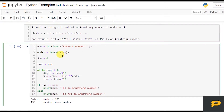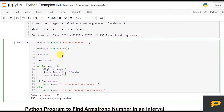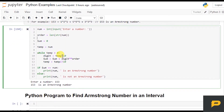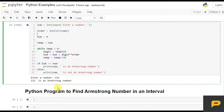So we wrote a program for it. Now what we want to do is find Armstrong numbers within an interval. We will use the same code. If you have not watched the previous video, I have given the link in the description, or you can go back in the same playlist and watch that video.